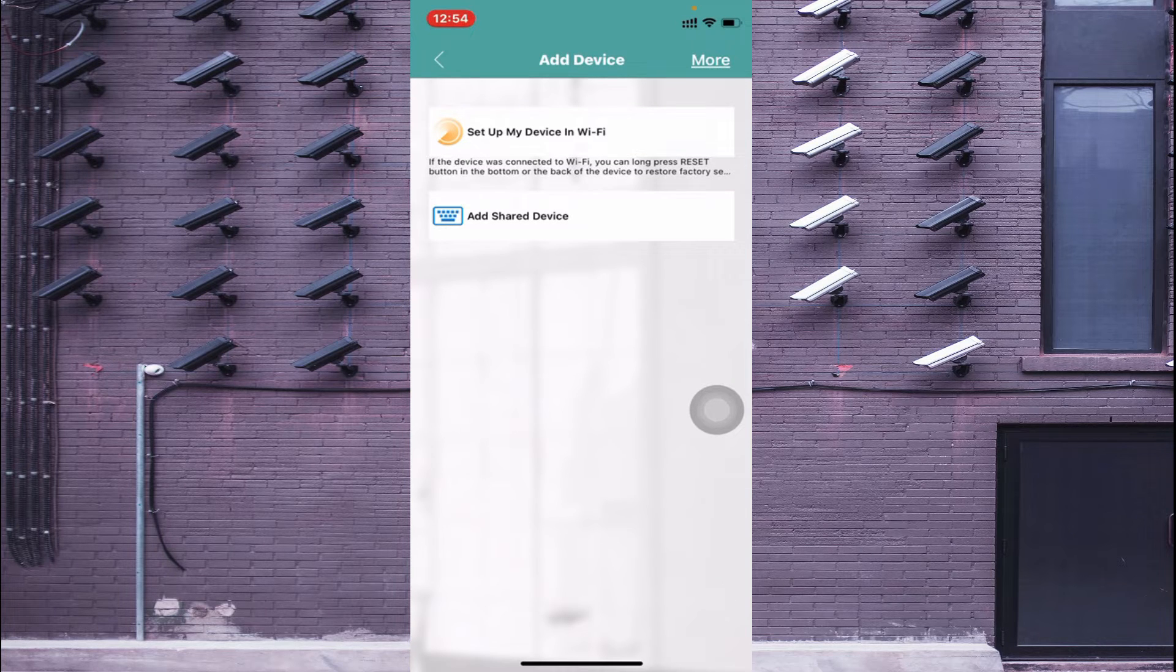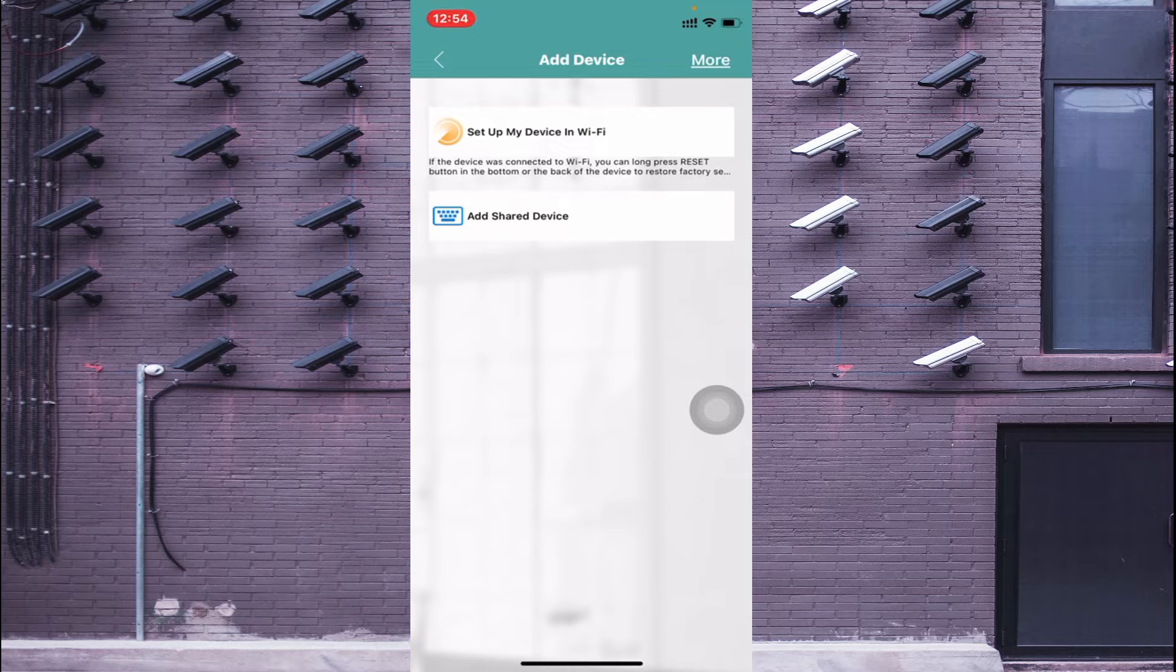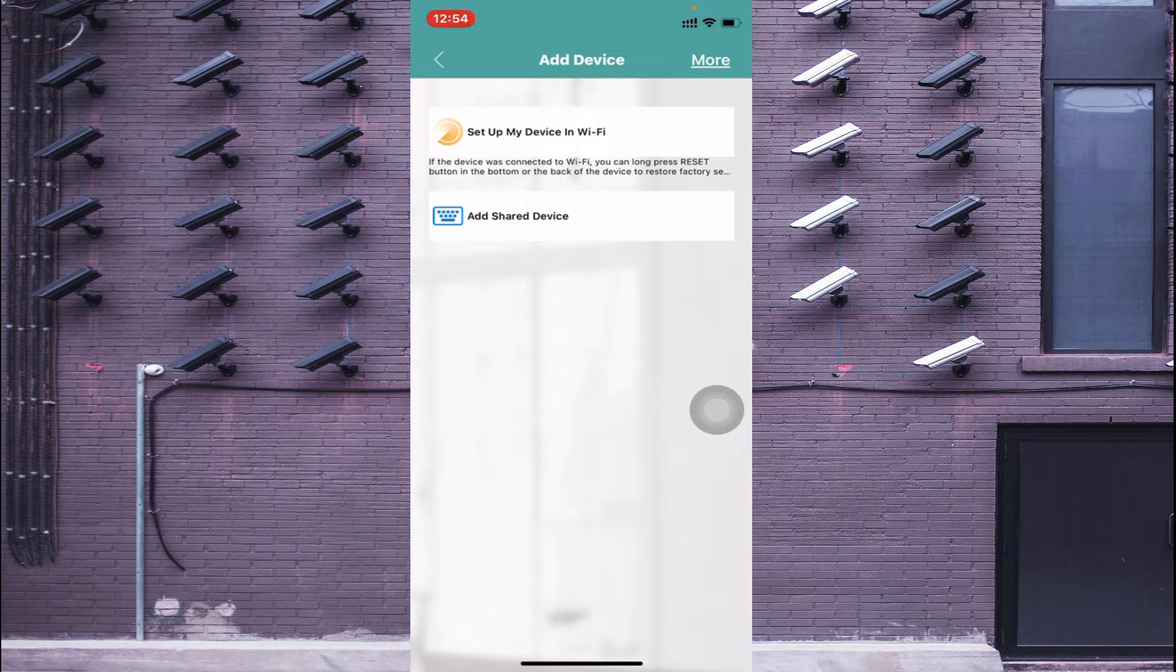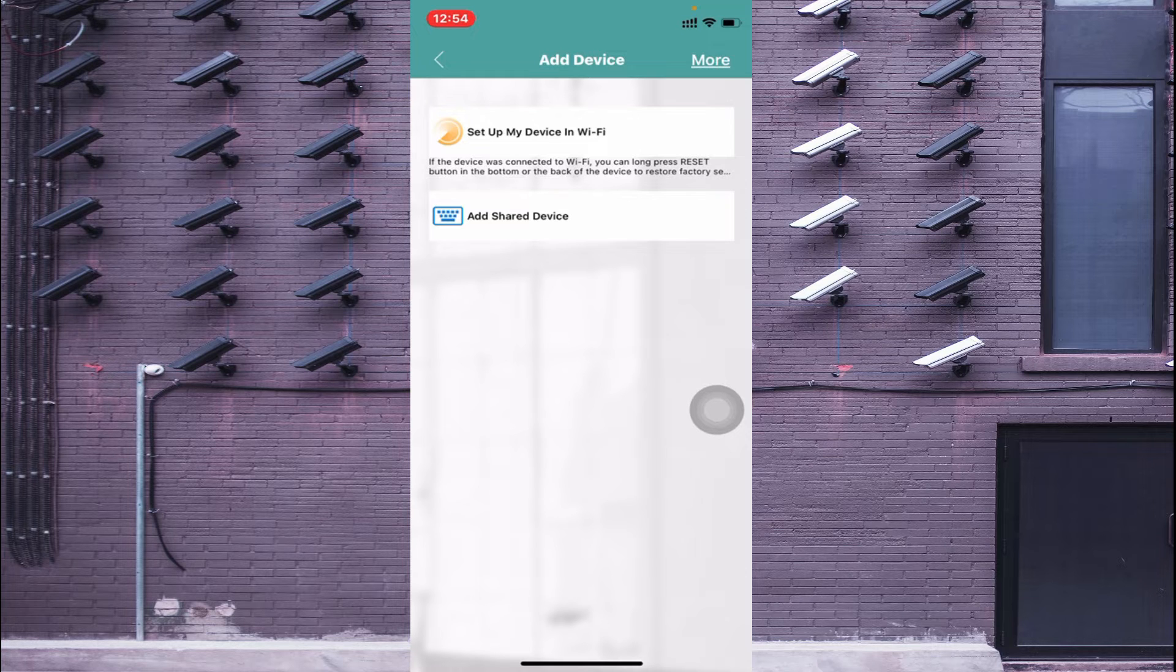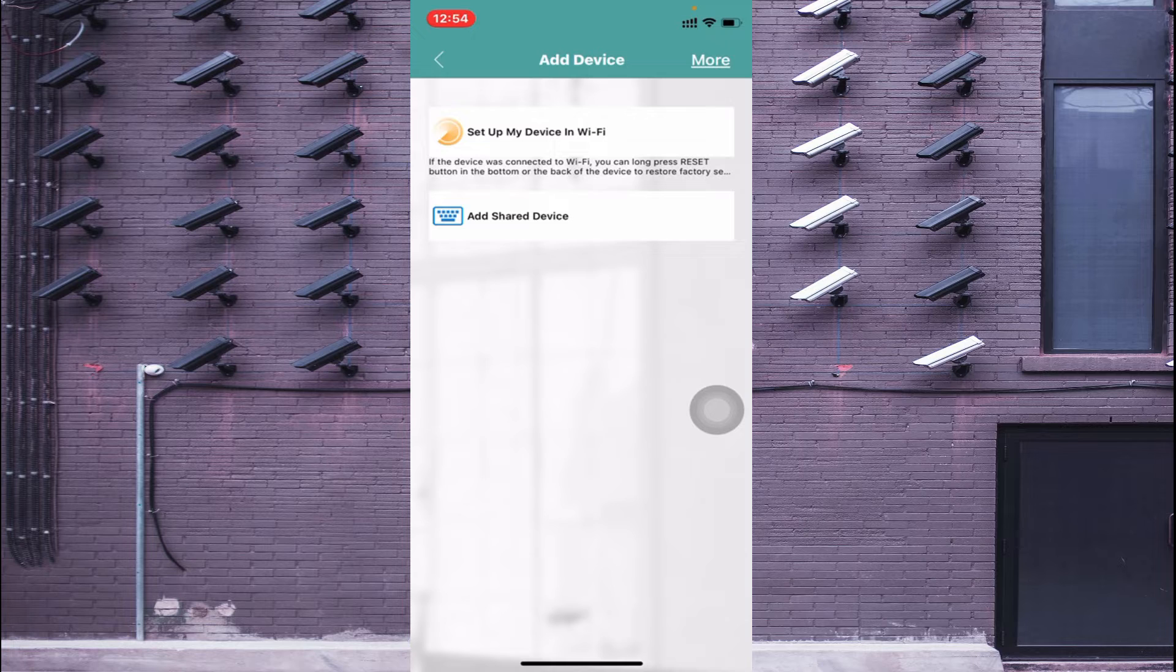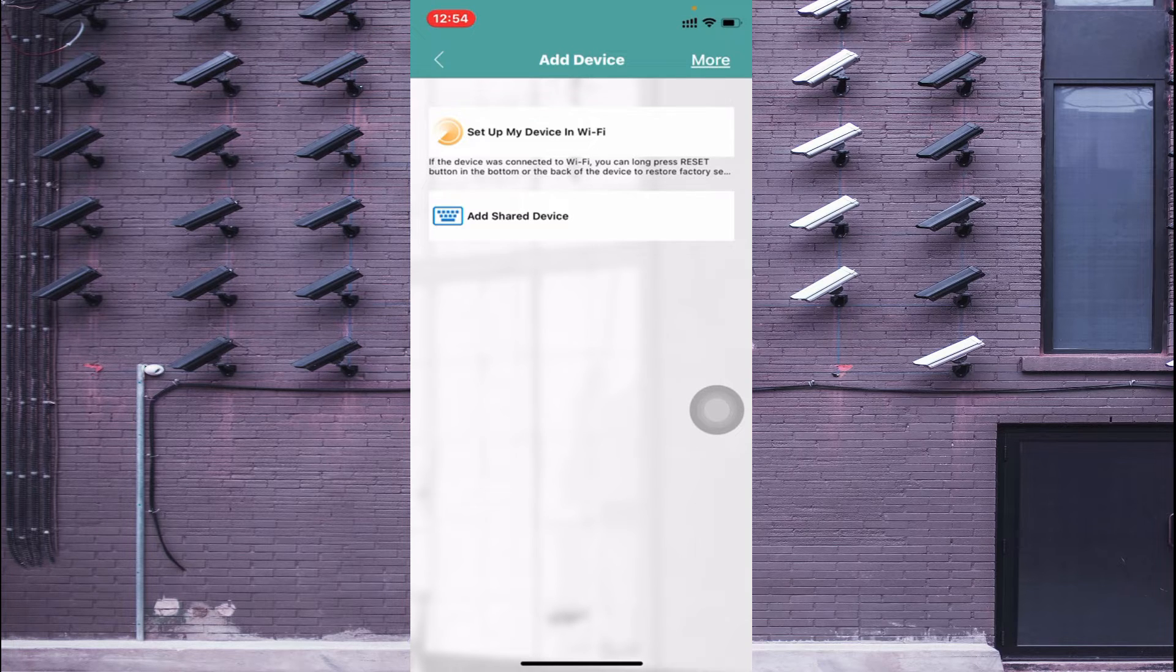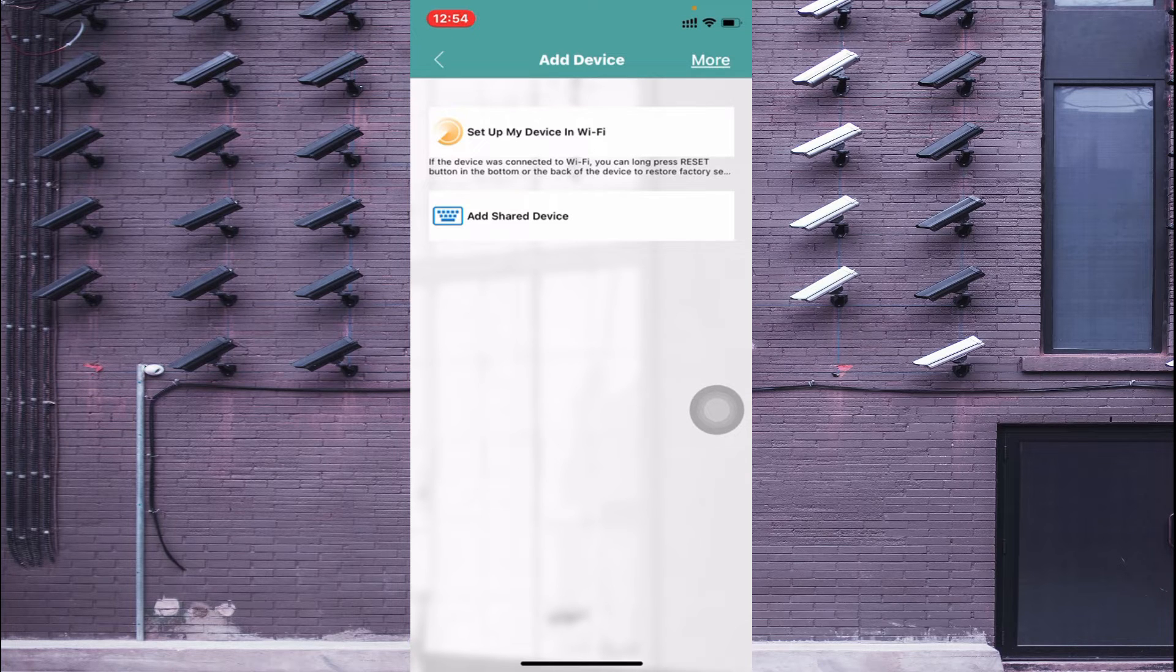And here you find two options: Setup My WiFi in Devices and Setup My Device in WiFi, and Add Share Device. So if your DVR, NVR, or camera and your mobile phone is connected on the same network, then you should click on Setup My Device in WiFi, otherwise you should click on Add Share Device.